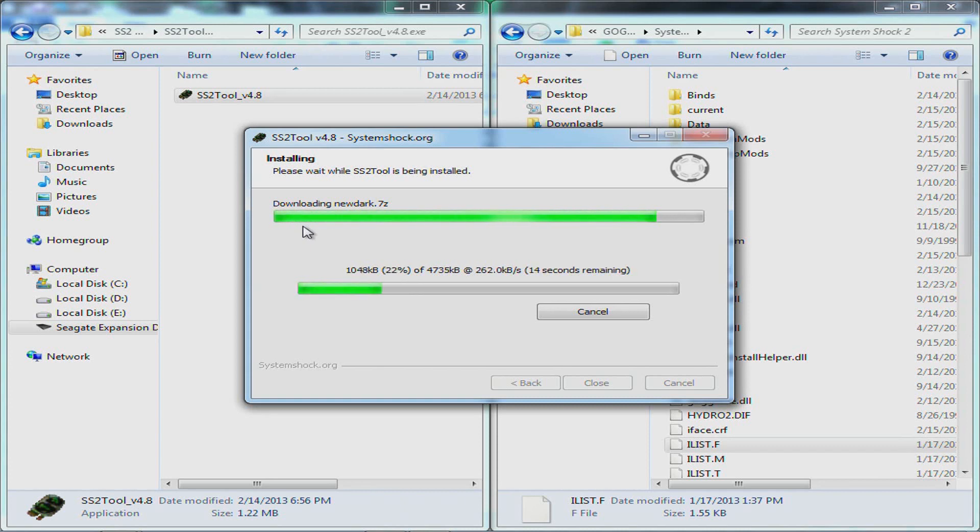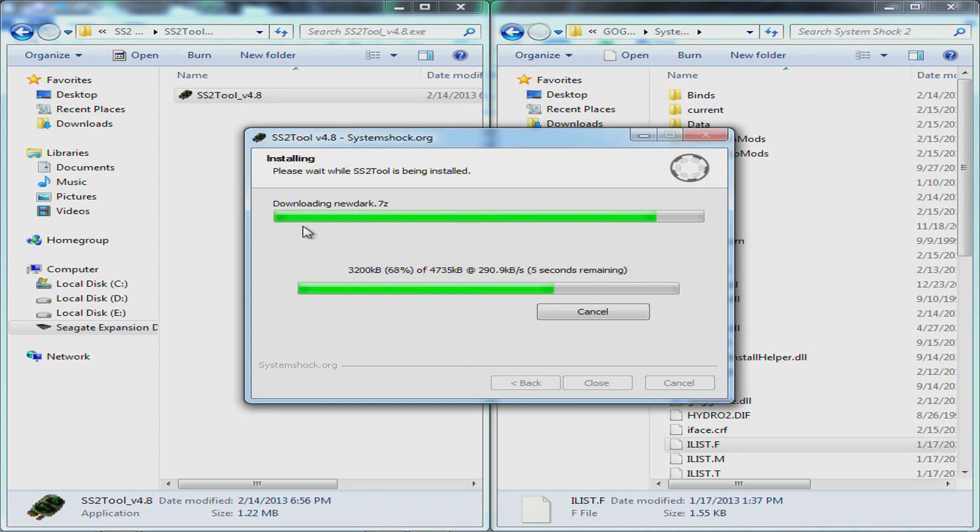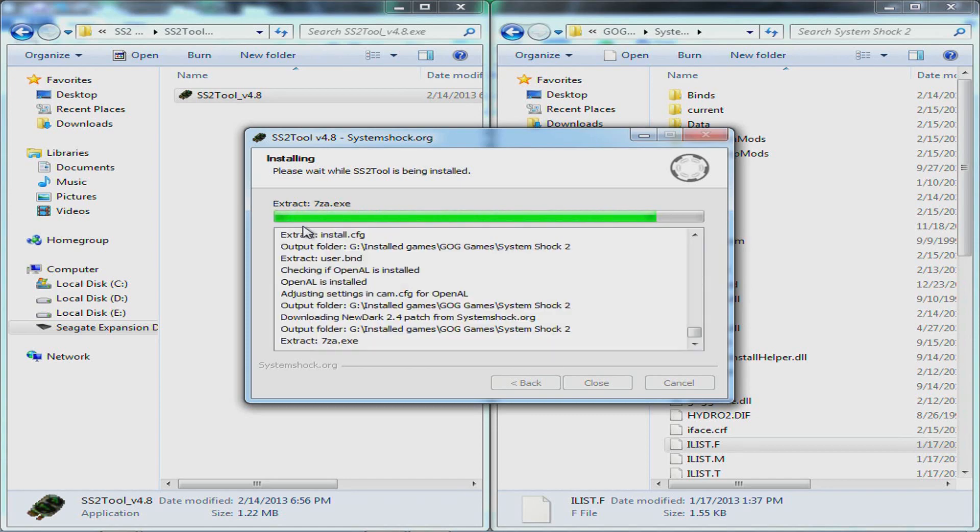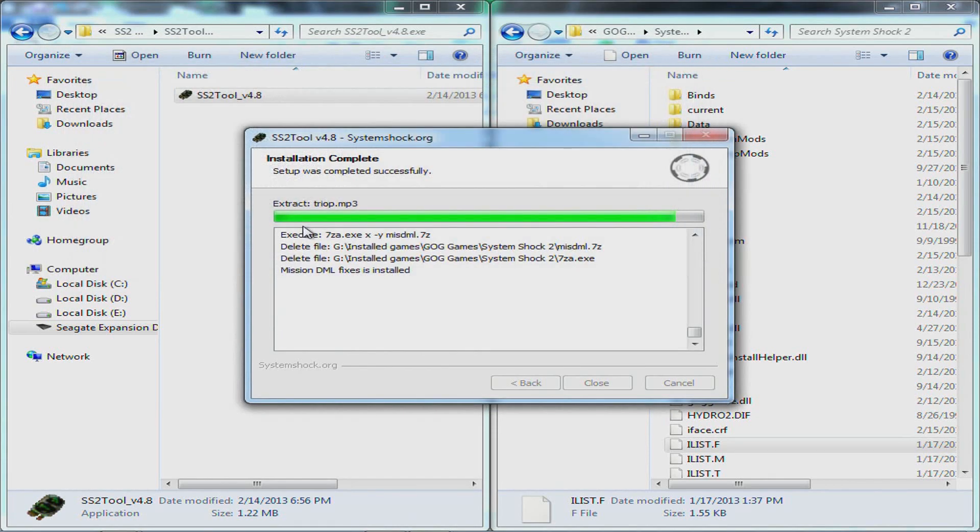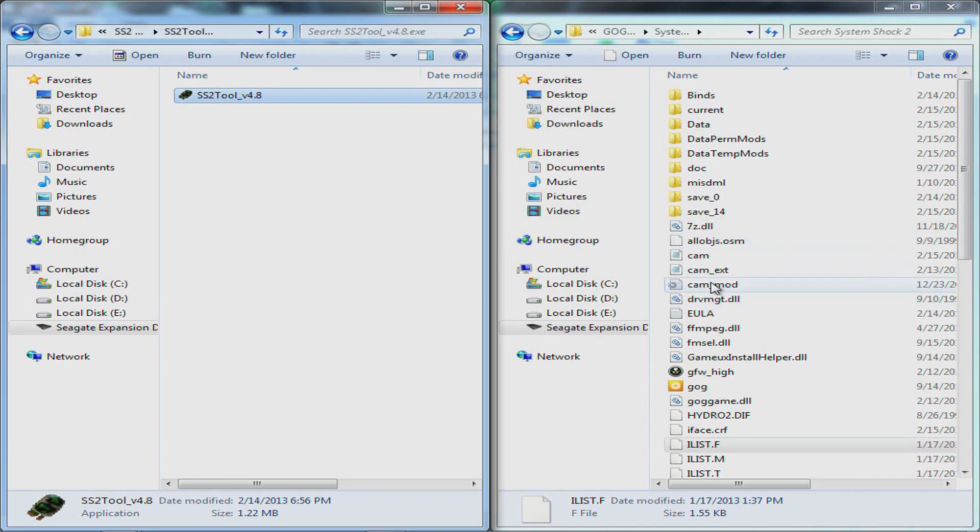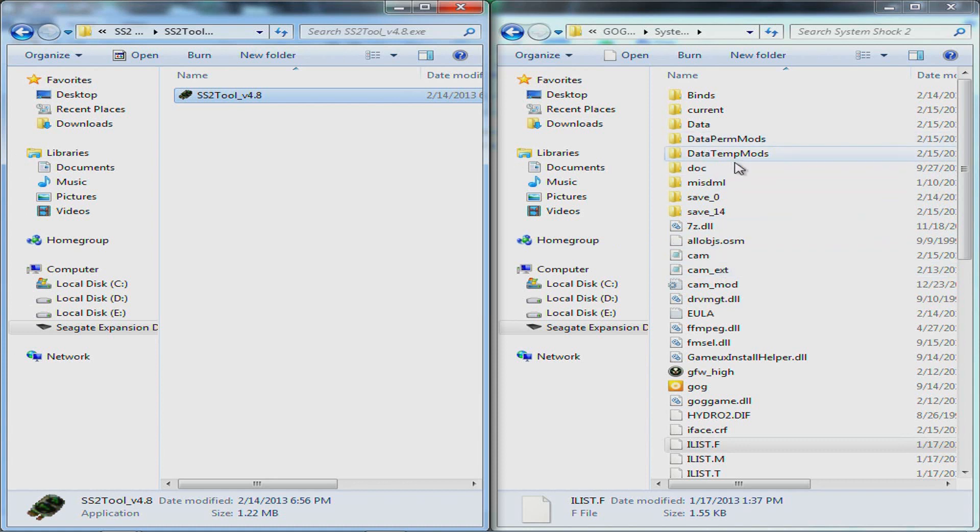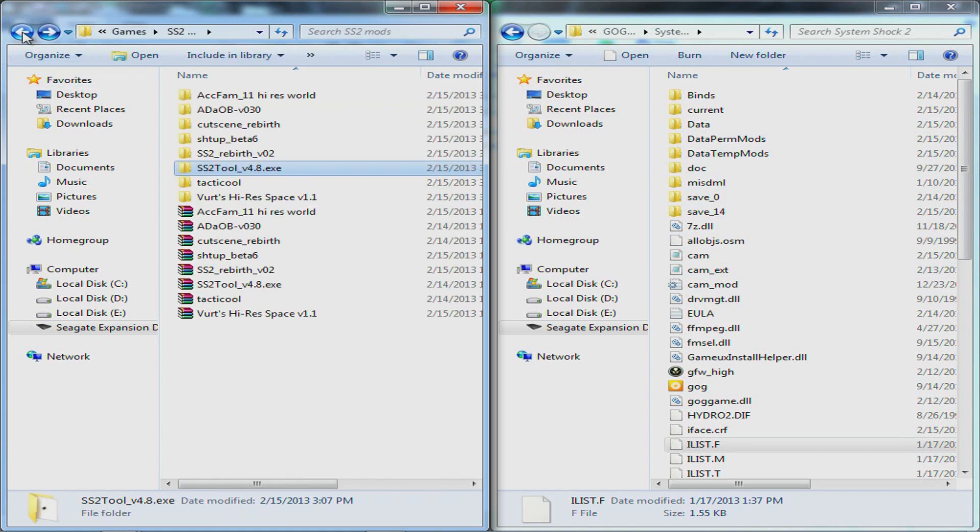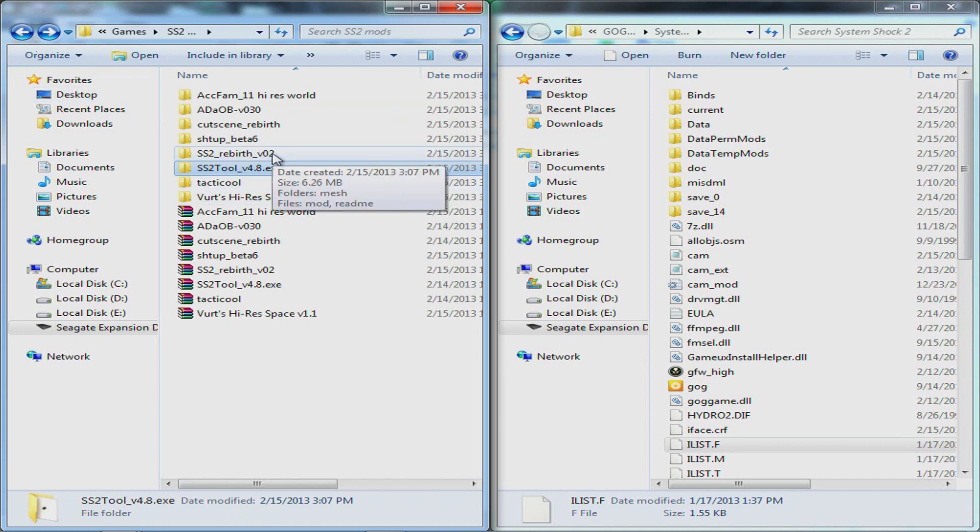Then it comes here and it downloads newdark.7zip. Wait for that to download and the installer will do its thing for you. You don't really have to do much. There, nice little audio cue that you got the right stuff done. Then all this, it should be like this now, data permods and data temp mods. And it will update to the newest version.